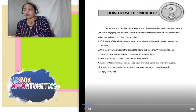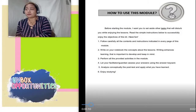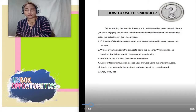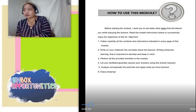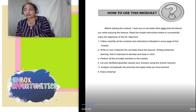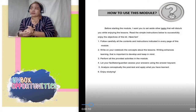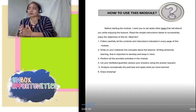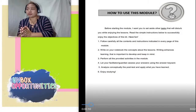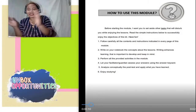Number three, perform all the provided activities in the module. Let your facilitator or guardian assess your answers using the answer key card. Analyze conceptually the post-test and apply what you have learned. Enjoy studying!